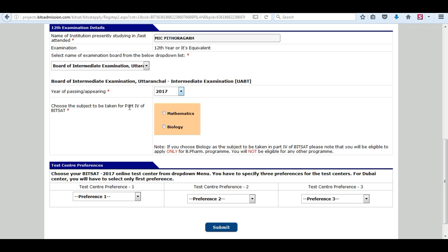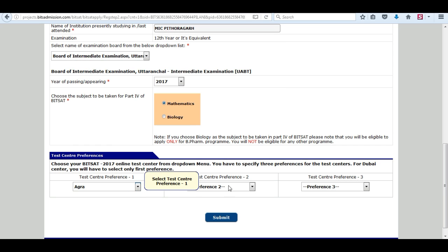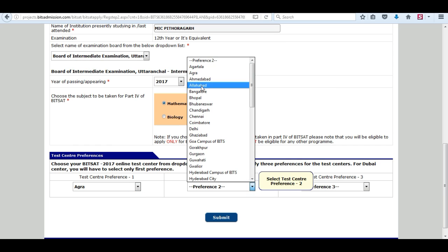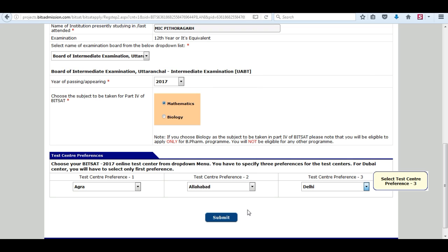You can now choose the subject to be taken for Part 4 of BITSAT. Enter your preferences for the test center and press the submit button.